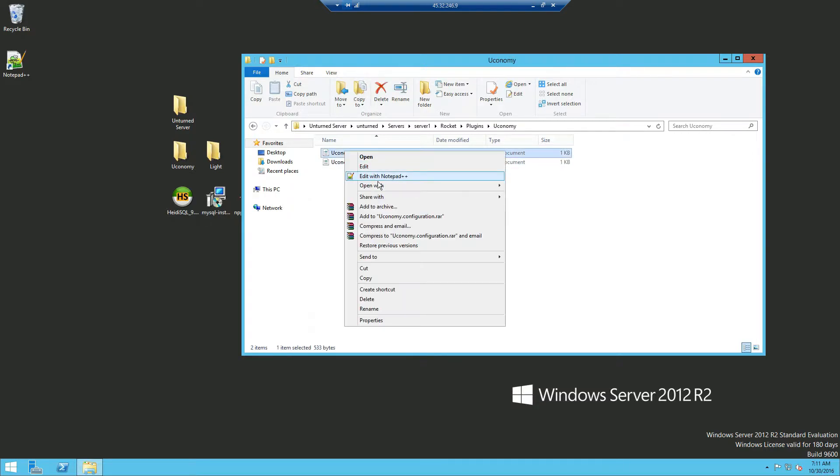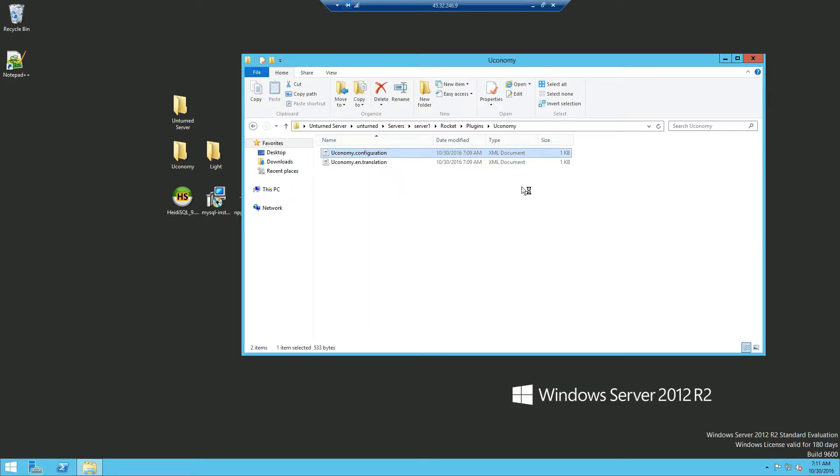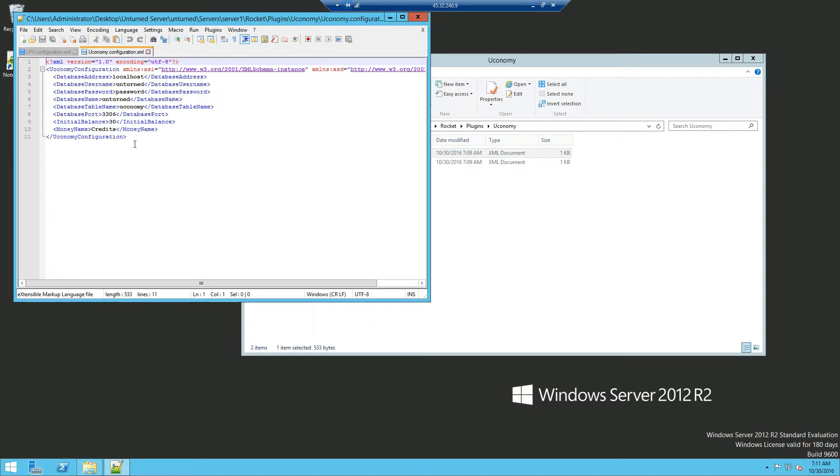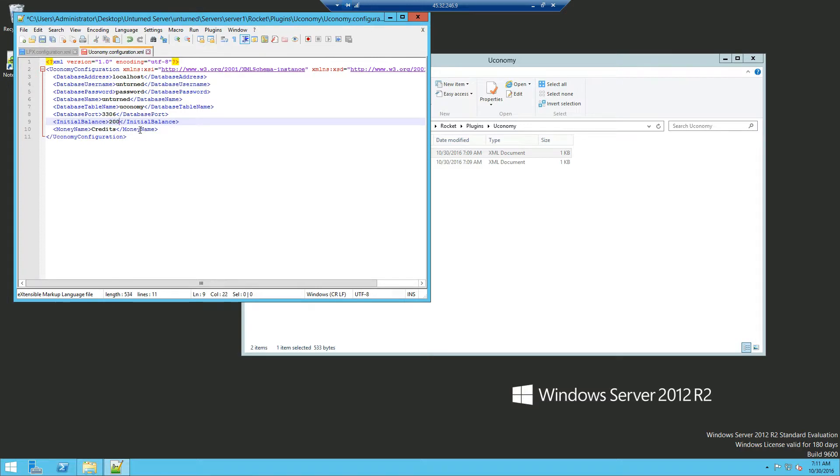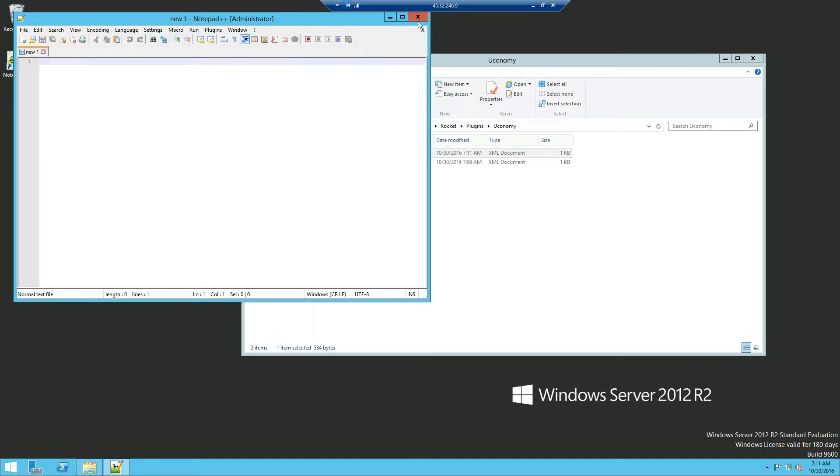And for your economy you want to just edit with Notepad++. And we're going to leave these for now. And you can set your initial balance so new players to join the server will receive this much. So if a new player wants to join the server he will receive 200 credits. Click save and then we'll close out that.